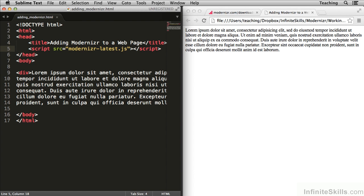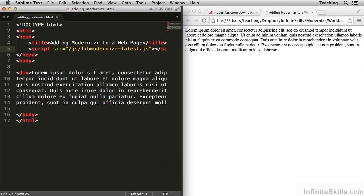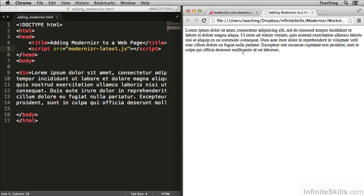If you were in a more realistic environment, Modernizer would probably be inside of a library folder. Something like document-root js slash lib slash modernizer latest or something like that. But for this simple example, Modernizer is in the same directory as our file. Now I'm going to go over here and refresh,